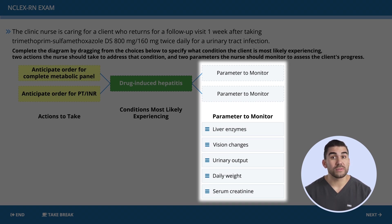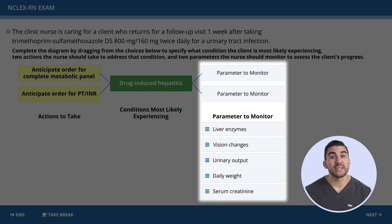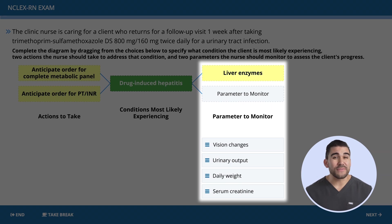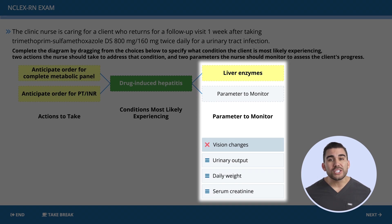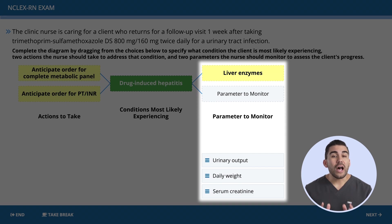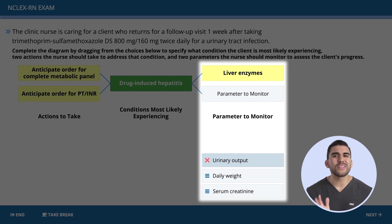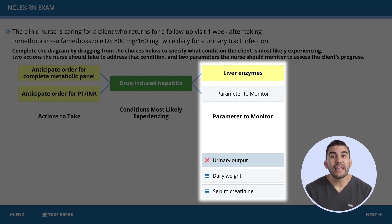Now let's move on to the parameters to monitor. Think about the data in the case study — what do we want to monitor to keep the client safe? Option one is correct: since the liver is affected, we need to monitor liver enzymes to make sure the condition isn't getting worse. Option two — vision monitoring — is incorrect; there's no indication of vision problems, only yellowing of the eyes, which is a liver issue. Option three — creatinine monitoring — is also incorrect; the dark urine is likely due to buildup of dead RBCs resulting in jaundice and dark urine.